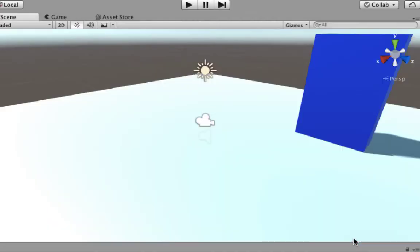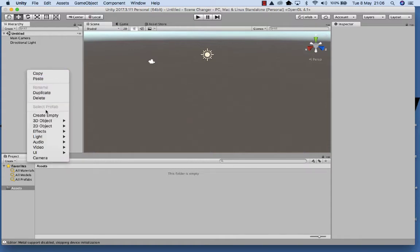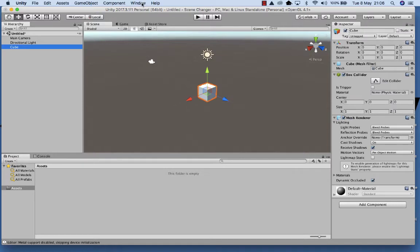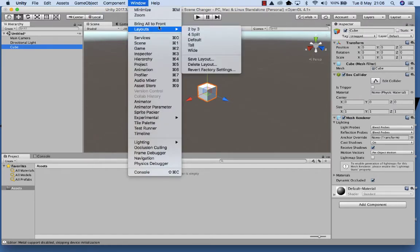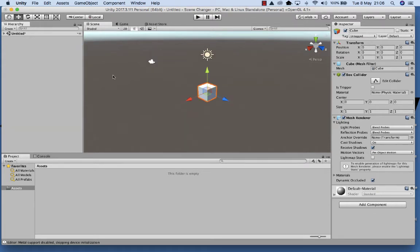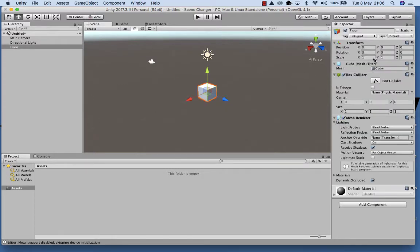First of all we're going to create a new project called Scene Changer. Once we've started we're going to right mouse click and put a 3D object on the stage — this is going to be a cube. If you need to, go up to Window, go down to Layouts and revert to factory settings. This will make sure that we're all working from the same palette. Click on your hierarchy, select the cube, and we're going to rename this as floor.